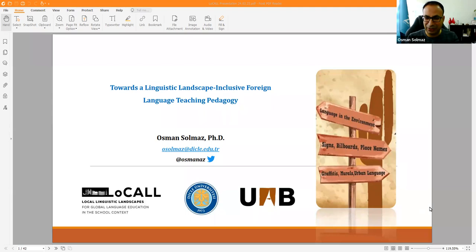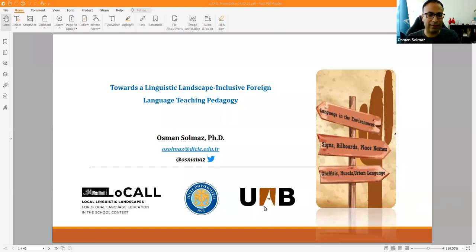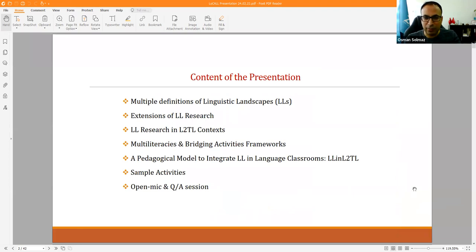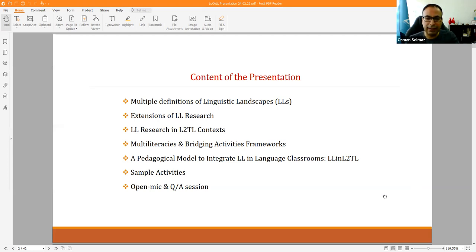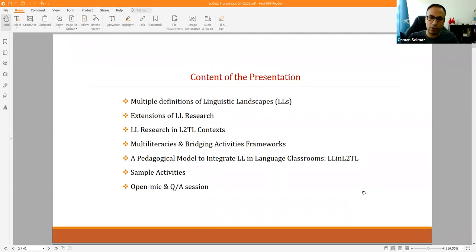Good morning, good afternoon, and good evening everyone, wherever you are joining from. My presentation is going to be about a pedagogical model I'd like to introduce and contribute to the literature through multiple frameworks based on multi-literacies and bridging activities frameworks. I'm going to start with multiple definitions of LL, show how we moved in LL research, focus on the L2TL context, and discuss two main models which inspired the pedagogical model I'm recommending. We'll also have activities and a Q&A session at the end.